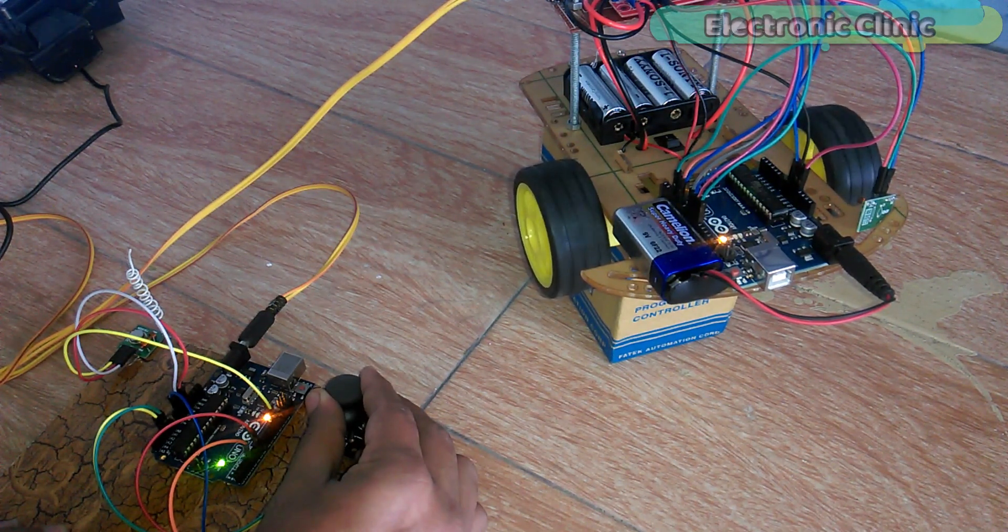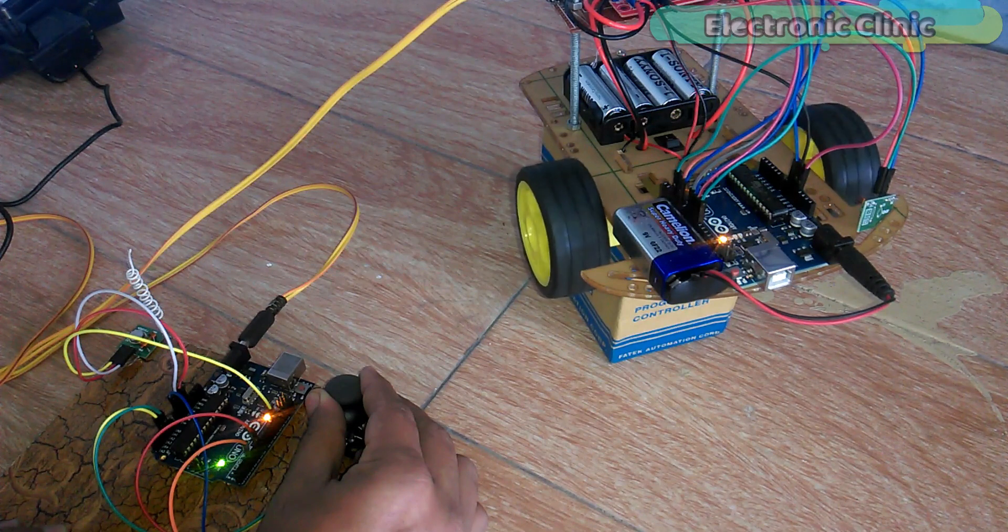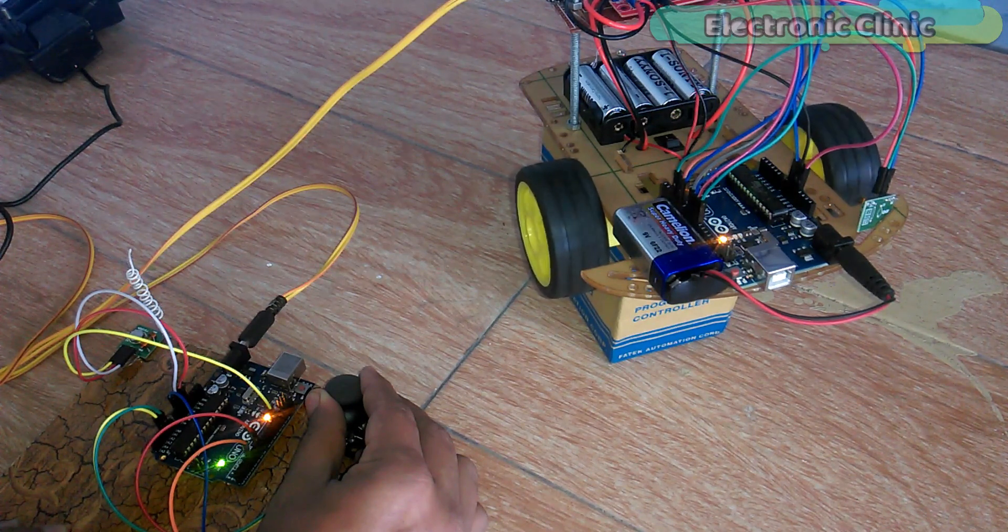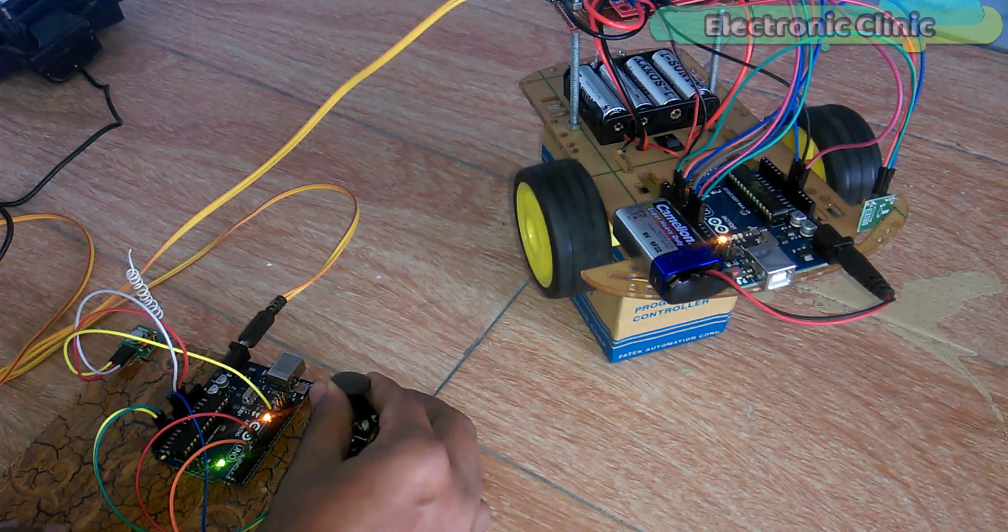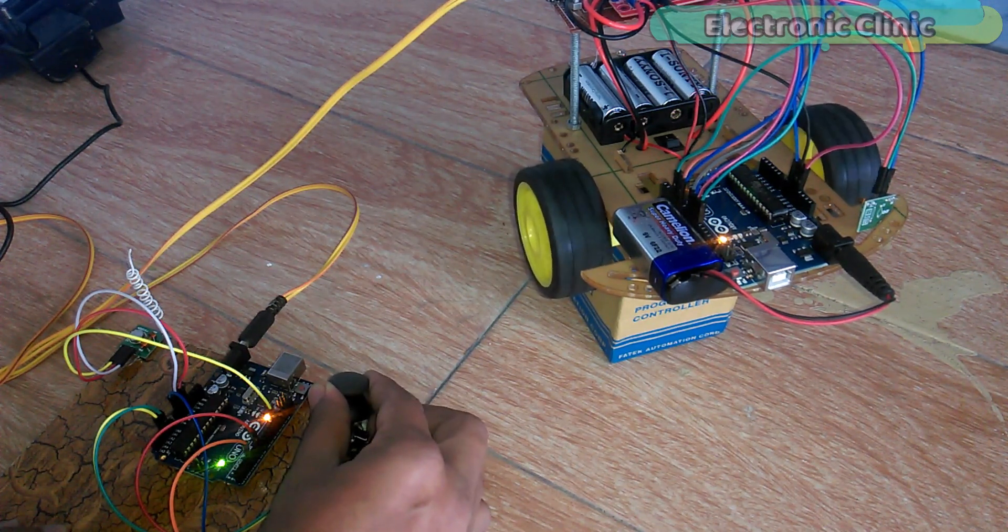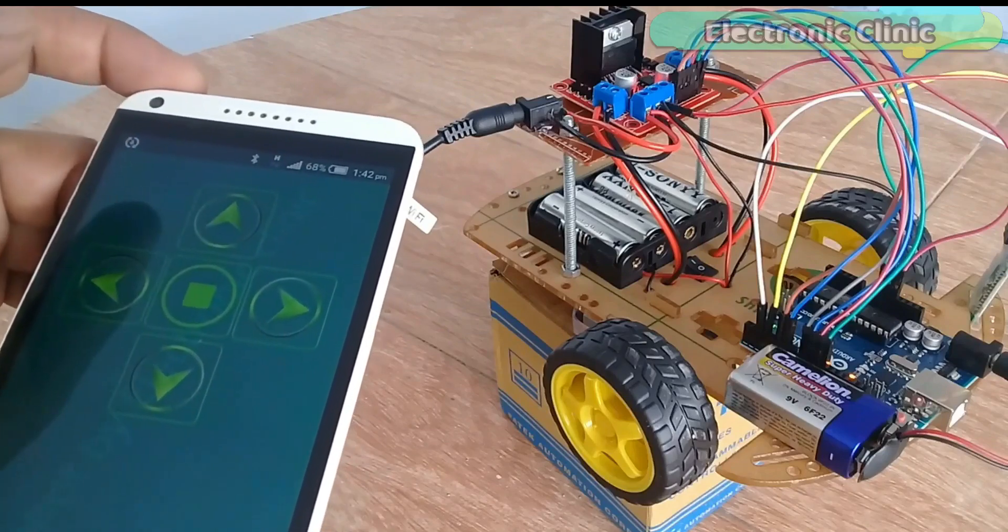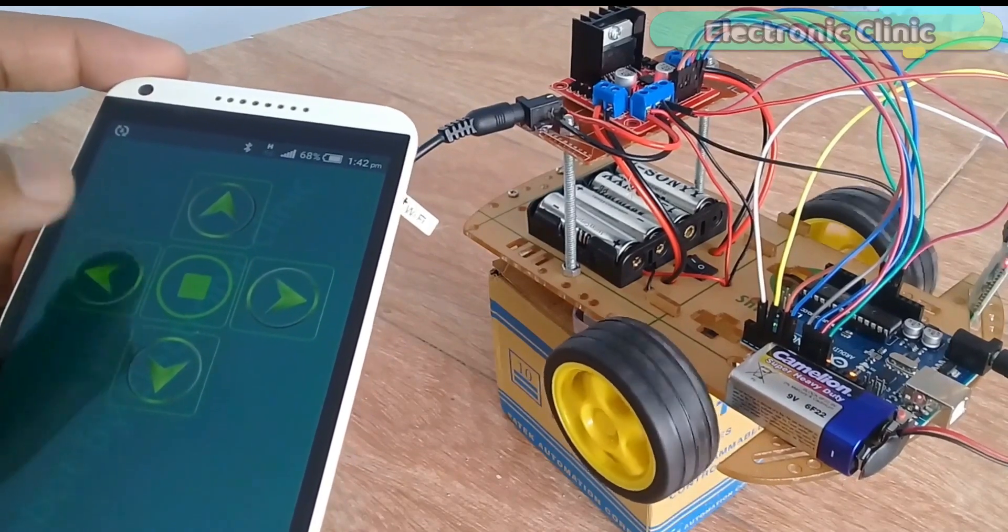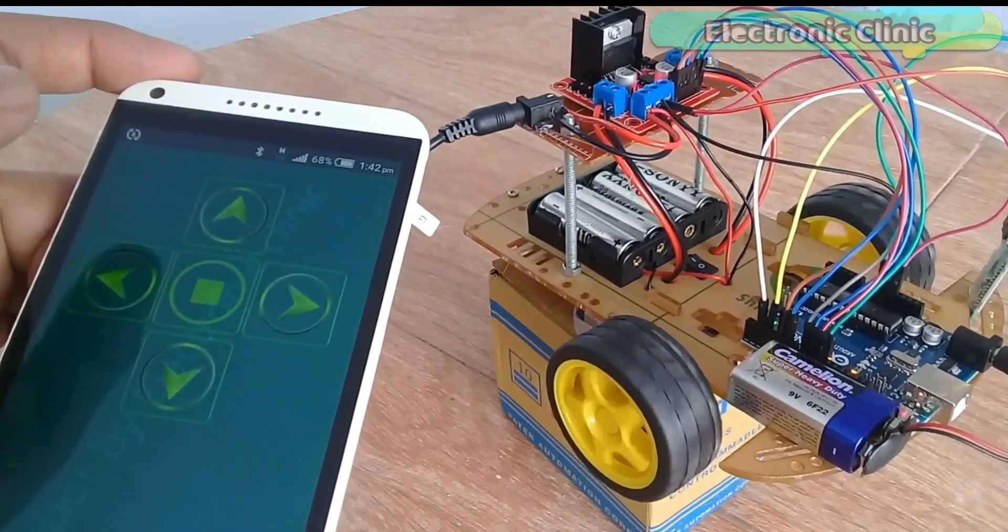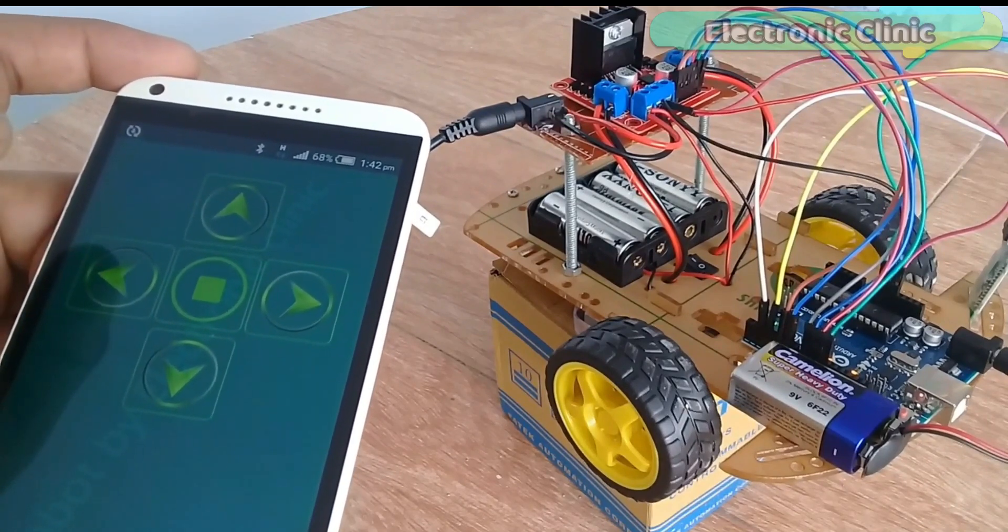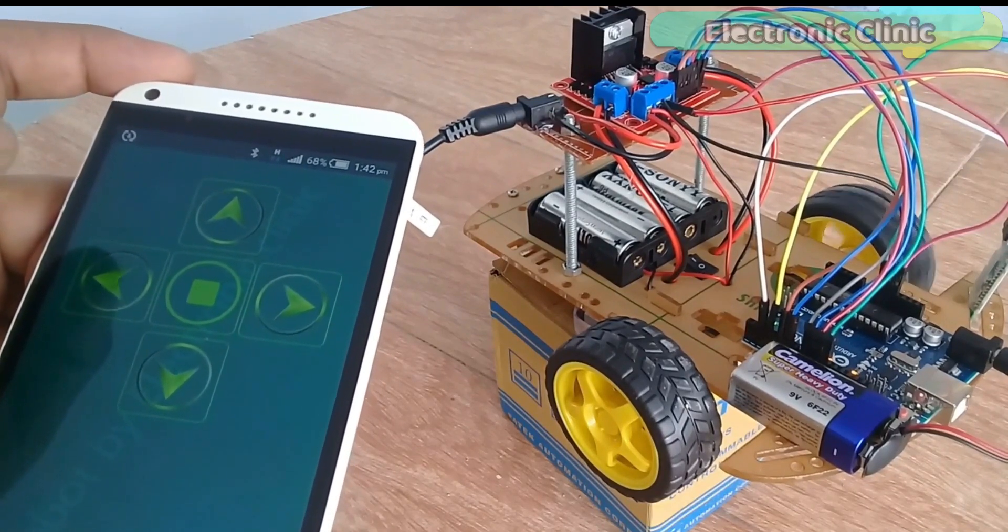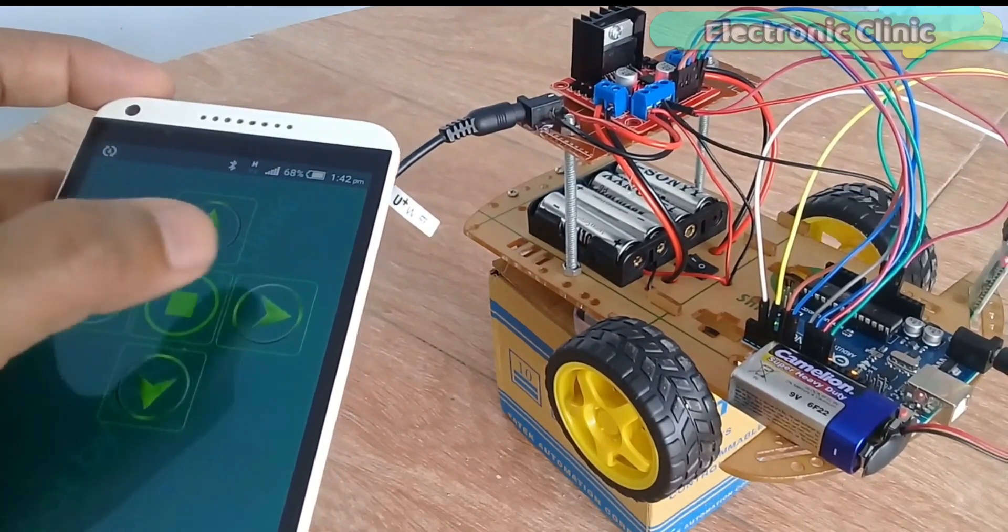This is the second version of the robot car. While in the first version, I used an Android cell phone to control the robot car using the HC-05 Bluetooth module. The link is given in the description.